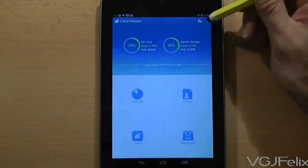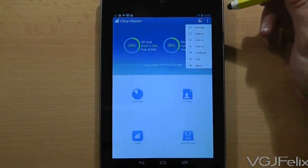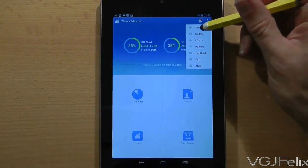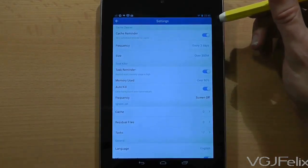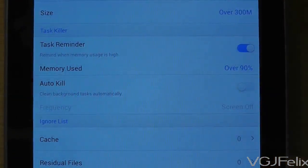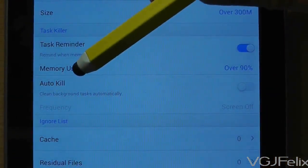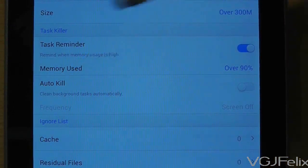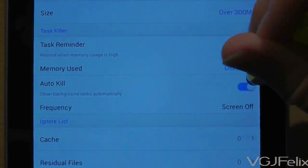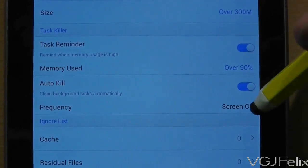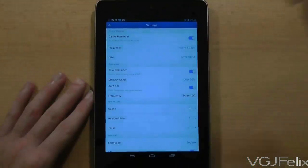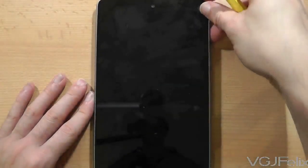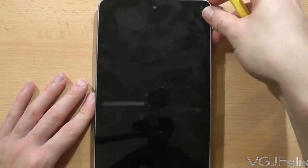For this specific tweak all you need to do is open up the app and press the options button in the top right hand corner of the screen and then select settings. Go to the task killer section and there will be a toggle option called auto kill. Turn that on and the frequency will automatically be set to screen off. So now every time you lock your device and then unlock it a clean sweep of tasks will be run which should give you a slight performance improvement.